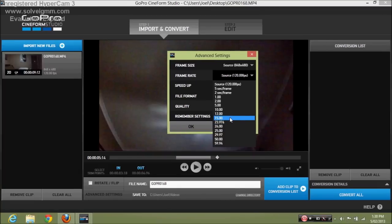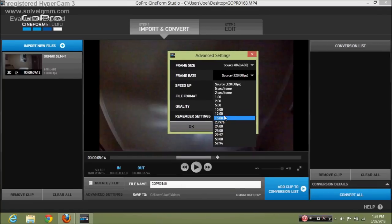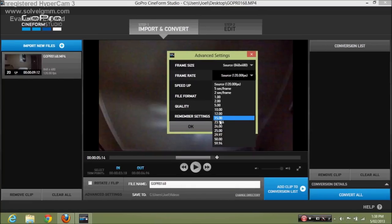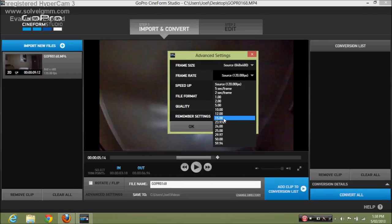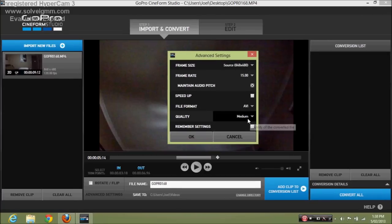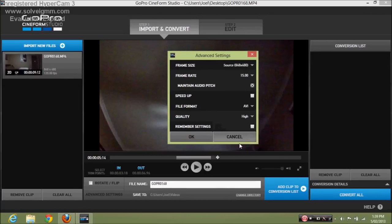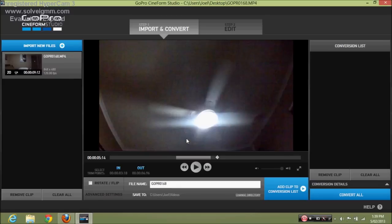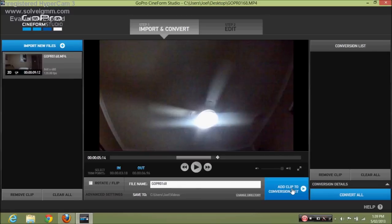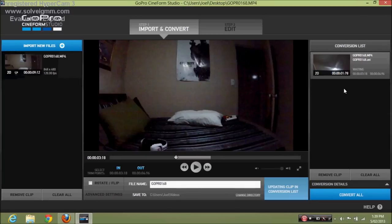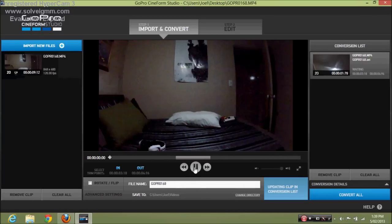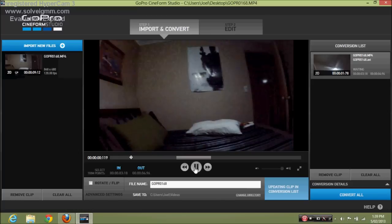I recorded mine at 1080 frames per second. I'm going to go 15 frames per second, so it's going to slow it down. Change the quality up to high, if you want to remain the same as you can if you want. So we have to add clip to the conversion list and we convert it.